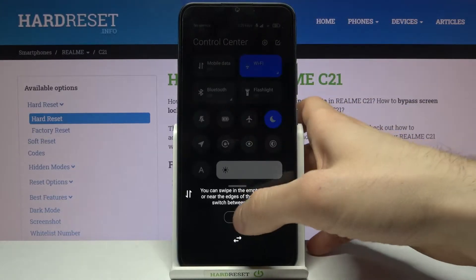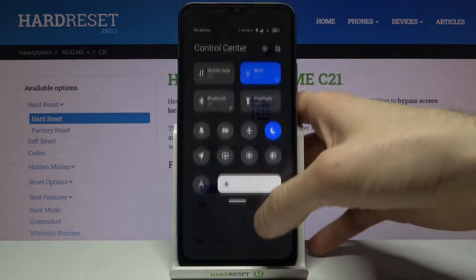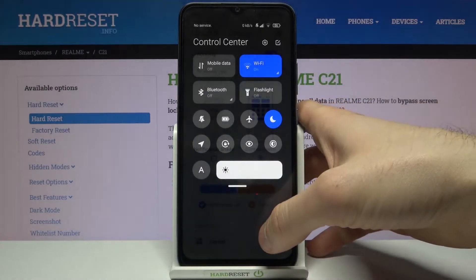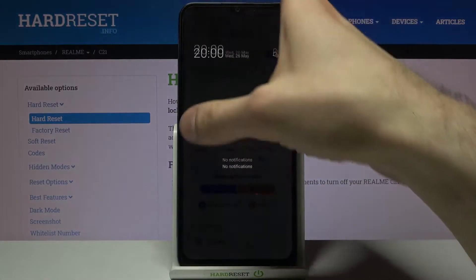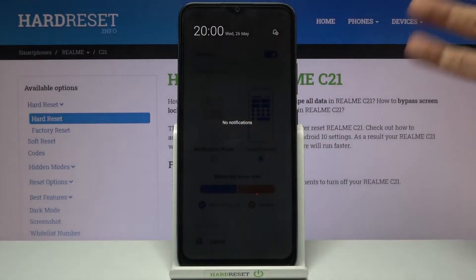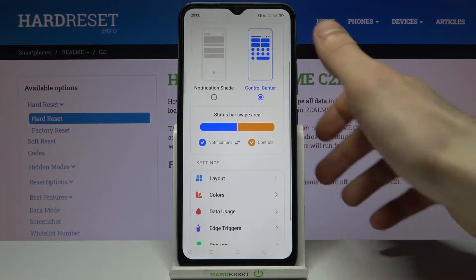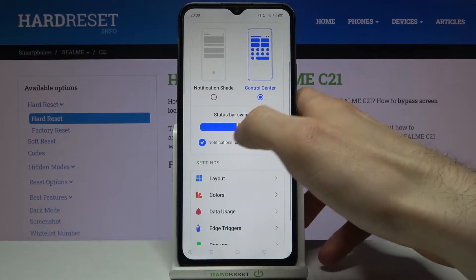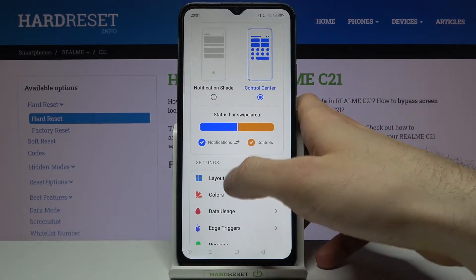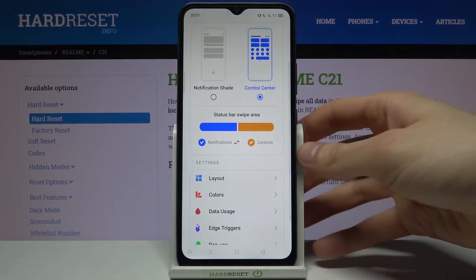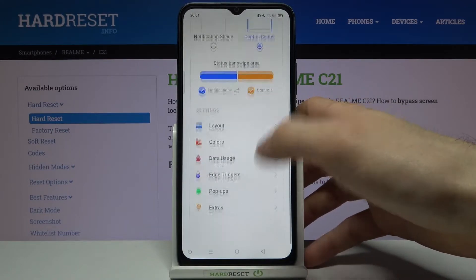As you can see, on this side you have the control center, and on the other side of the screen you have the notification center. You can change status bar areas here and customize some other features.